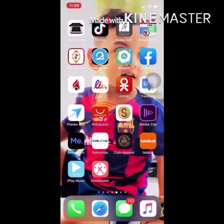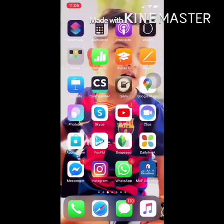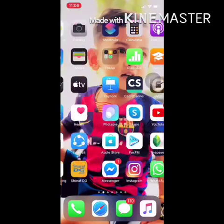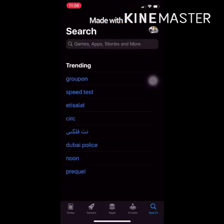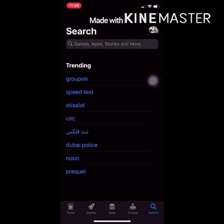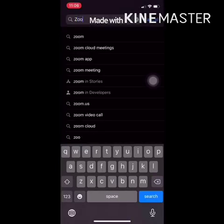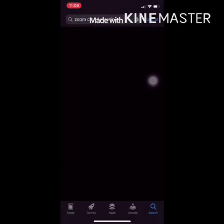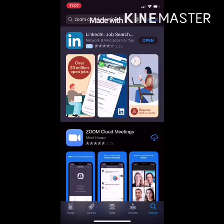First of all, we have an app in the App Store. You can download the App Store. We are going to search Zoom. We have an app called Zoom Cloud Meeting.